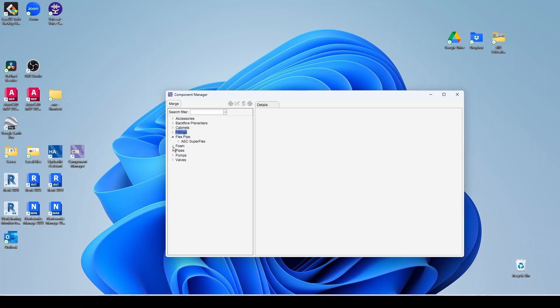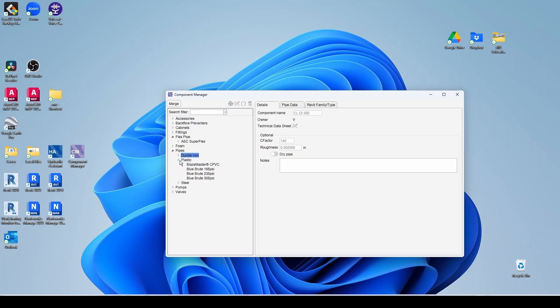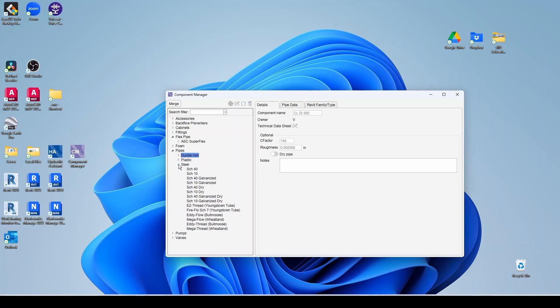You have some foam information. For piping, you have ductile iron, mostly for your mains, unlined and cement lined. So you can see the different C values here. 100, 140 for your pressure drop. You have some plastic pipe here, blaze master, etc.